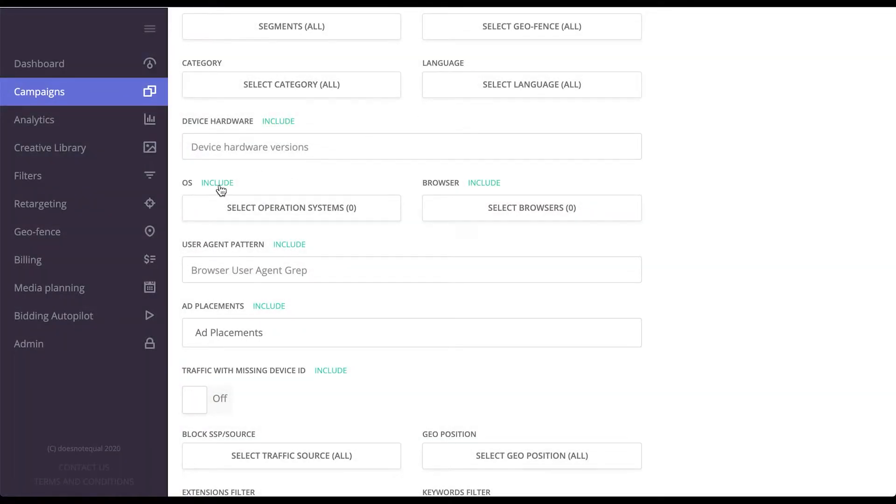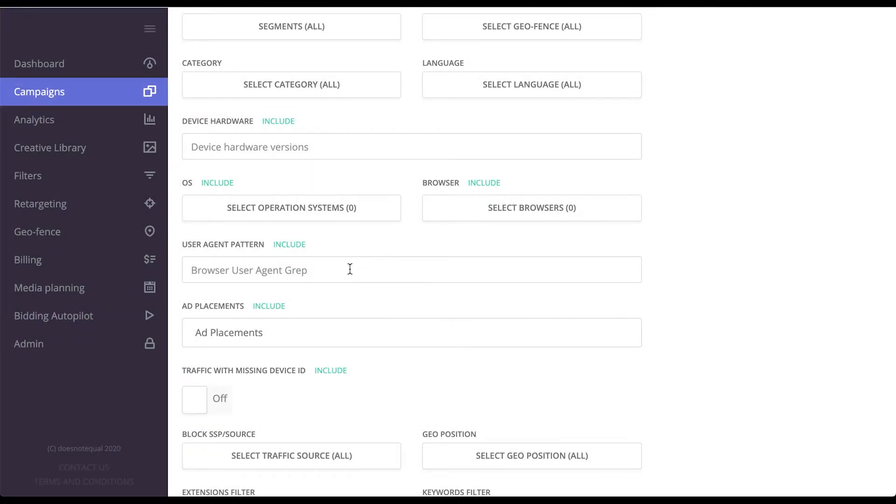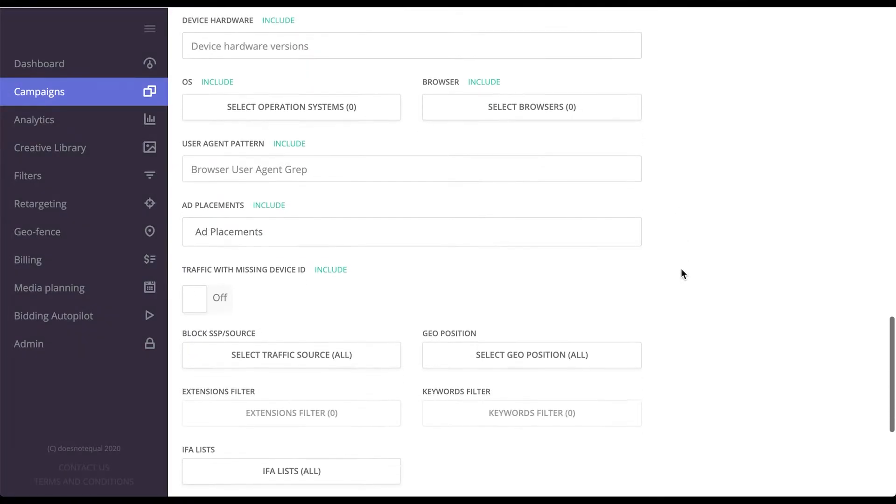Over here, you can choose to include or exclude the targeting capabilities that you made. If you want to target a very specific browser version, you should use user agent pattern to target by that.